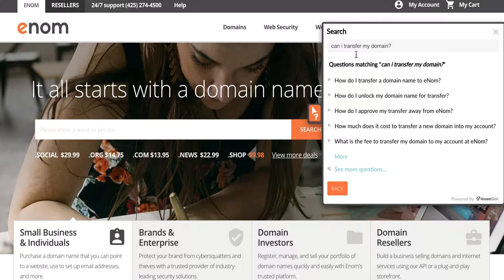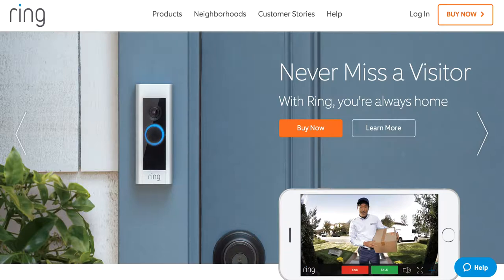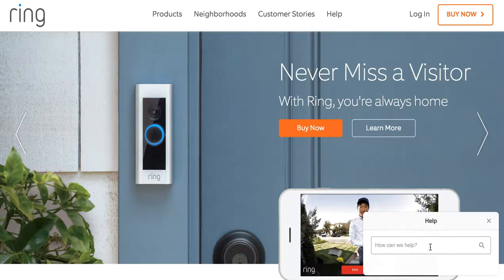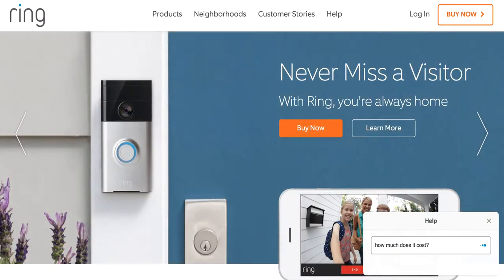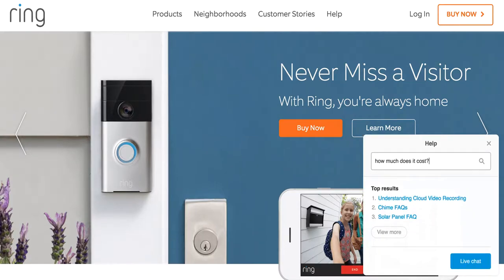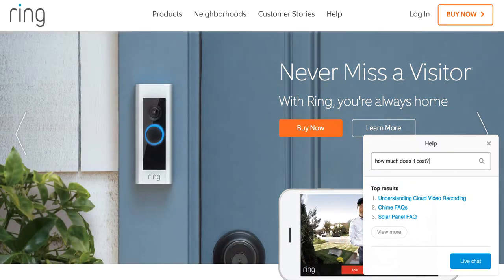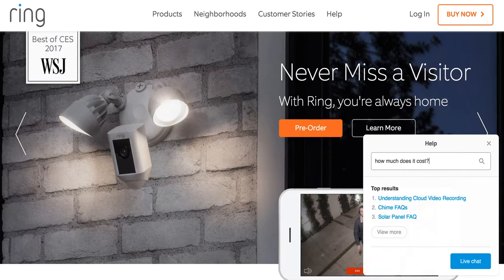Let's compare that to an experience a customer might have on a website using embeddables. Let's say I'm looking at this video doorbell company and I want to know how much one of these things costs. The first three answers I get are Understanding Cloud Video Recording, Chime FAQs, and Solar Panel FAQs — nothing relevant at all to the cost. In this case, I would still have to go through an assisted service channel just to get my basic question answered.